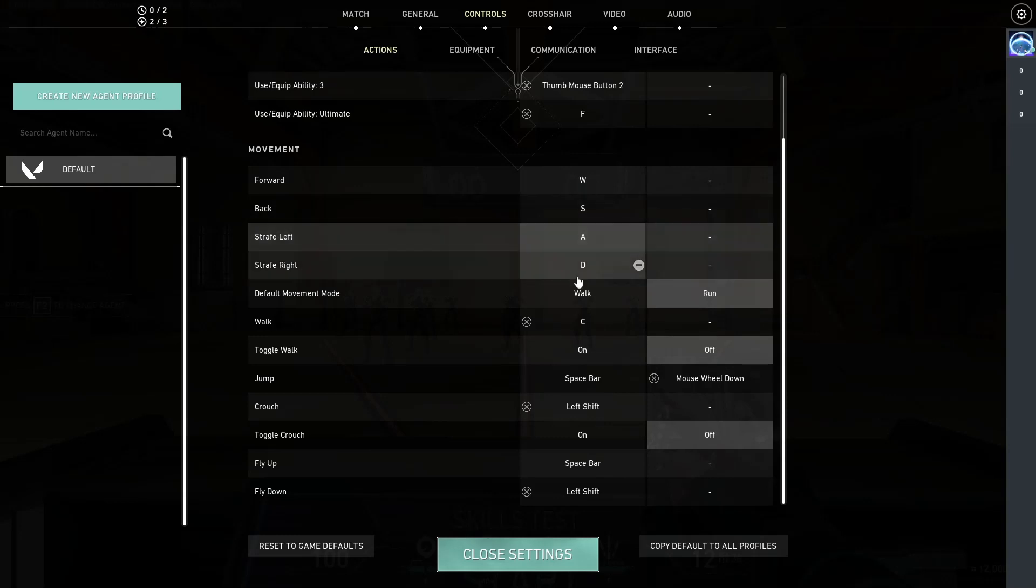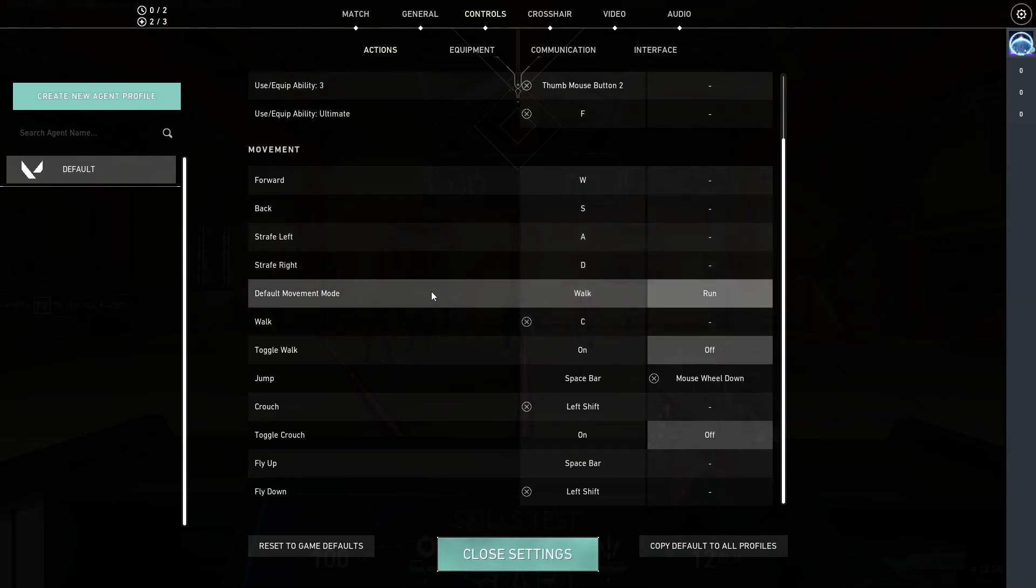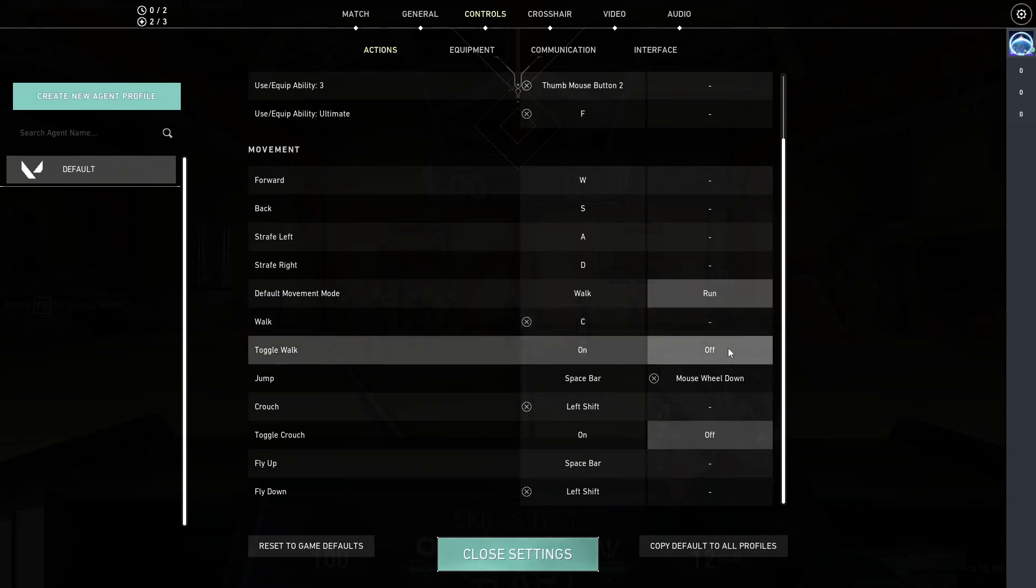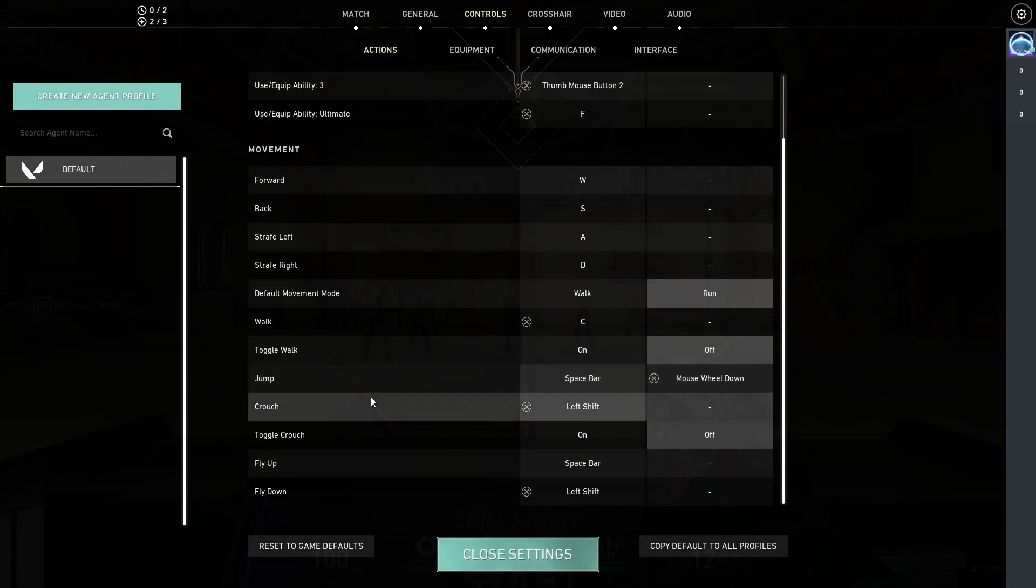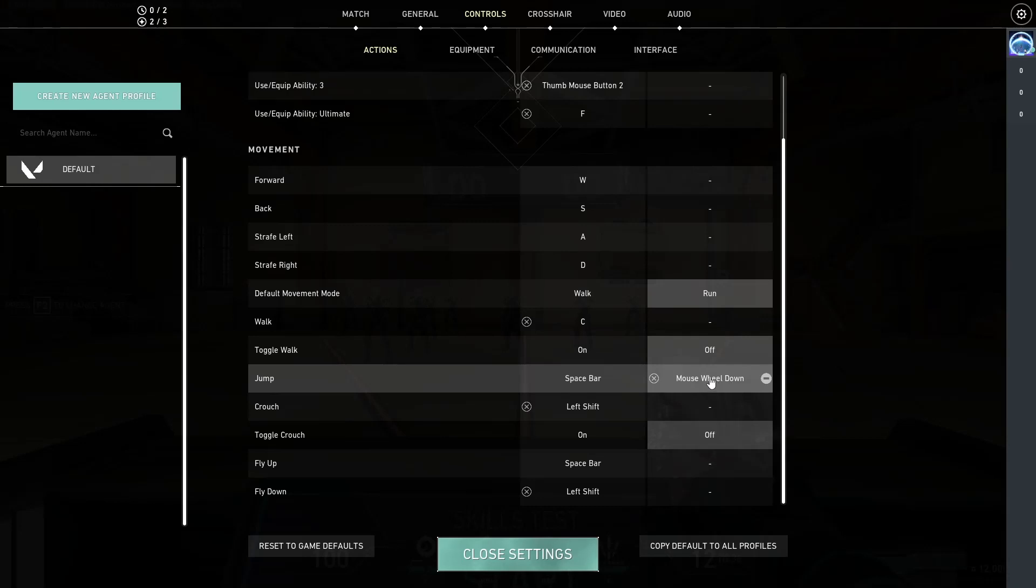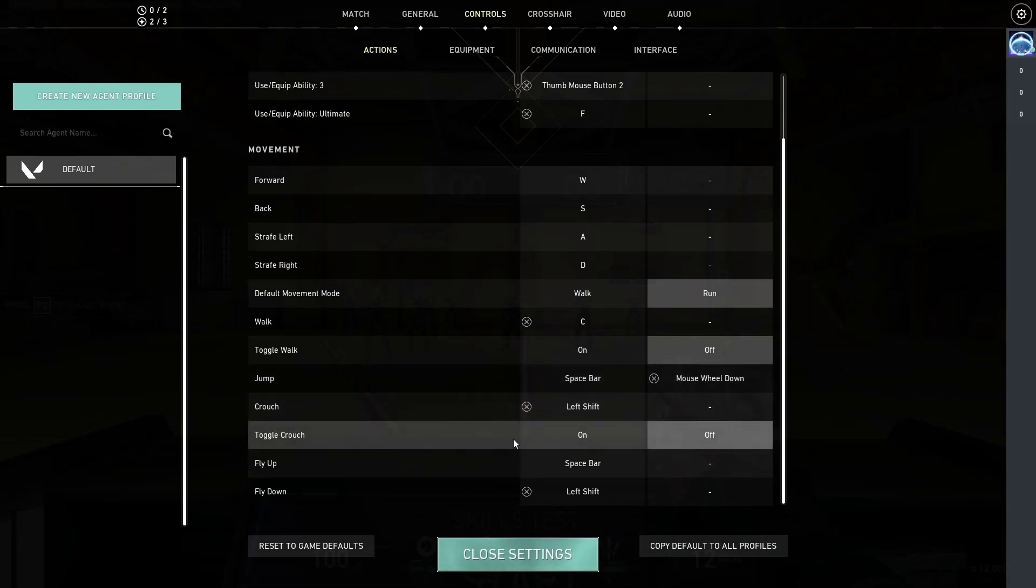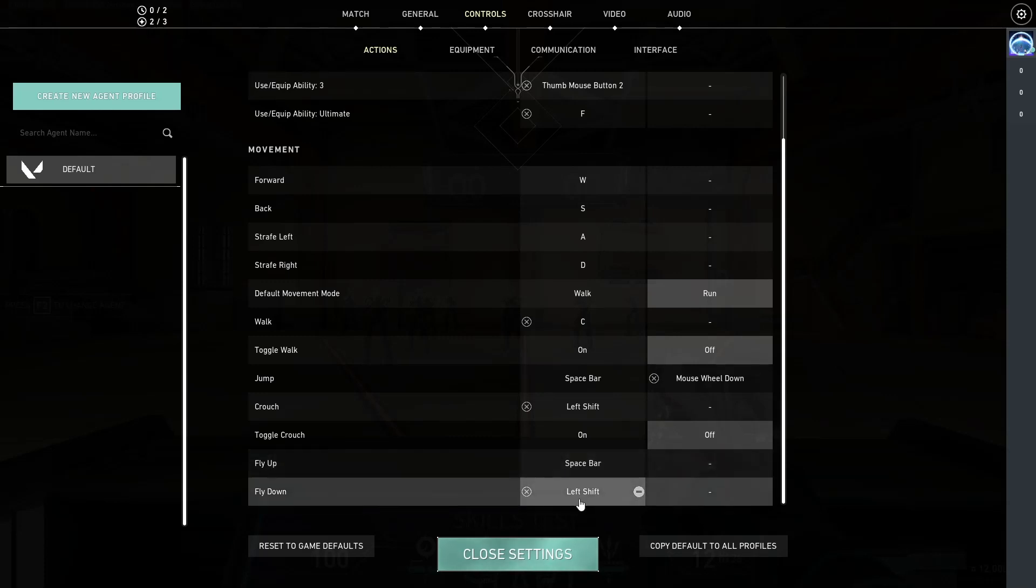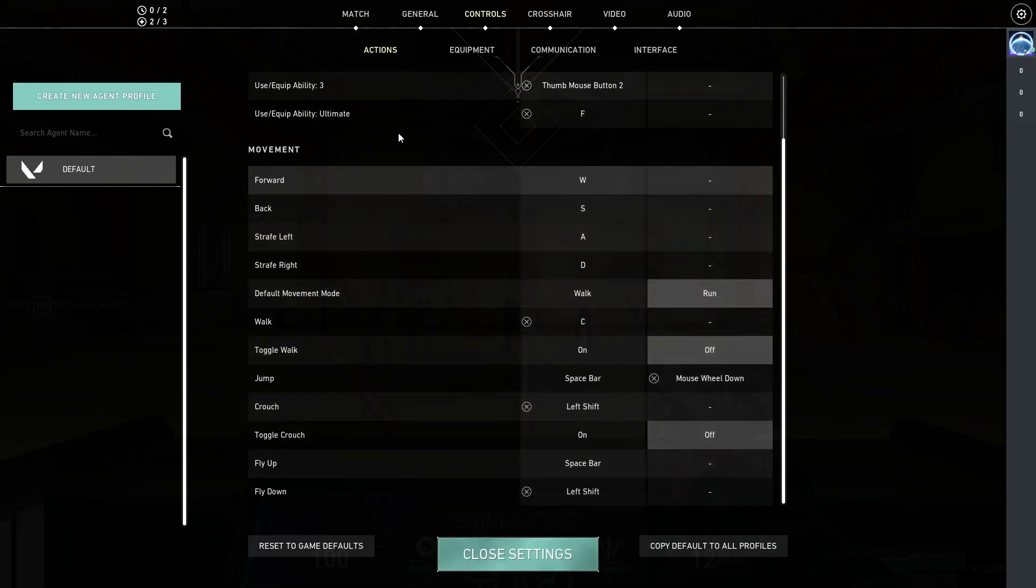Movement is default. Default movement mode is set to run. My walk key is set to C and I do not have toggle walk enabled, I would much rather press and hold. It gives me more control. Jumping is space bar and my mouse wheel down. Toggle crouch is set to off. Flying up is the space bar, flying down is my left shift which I use to crouch.